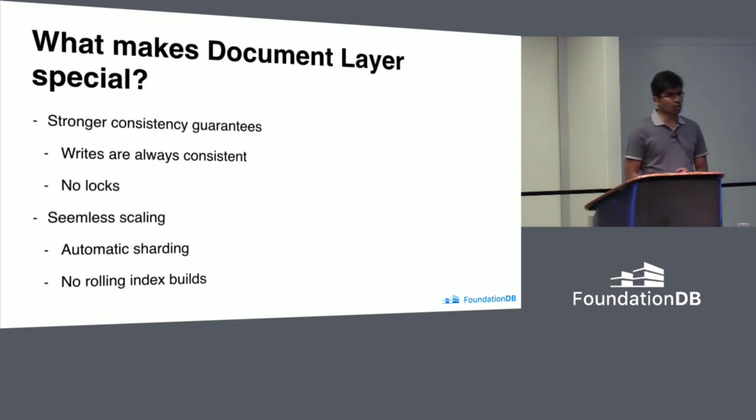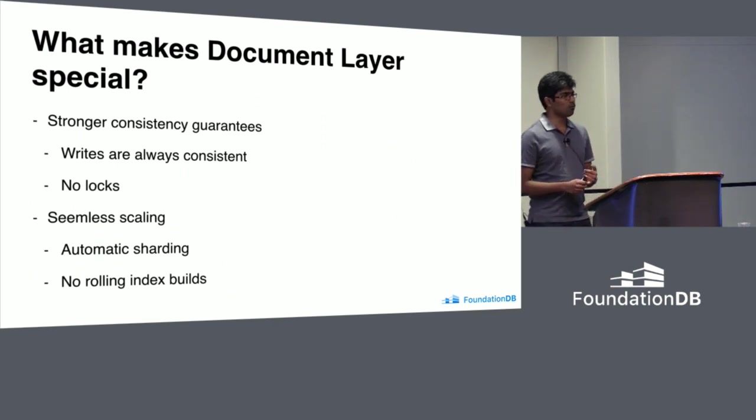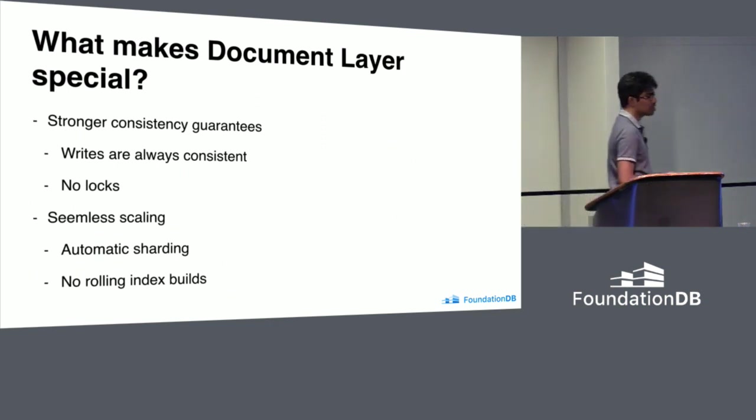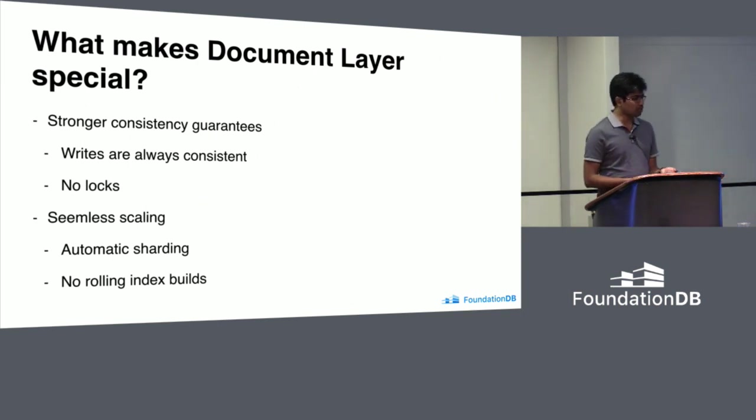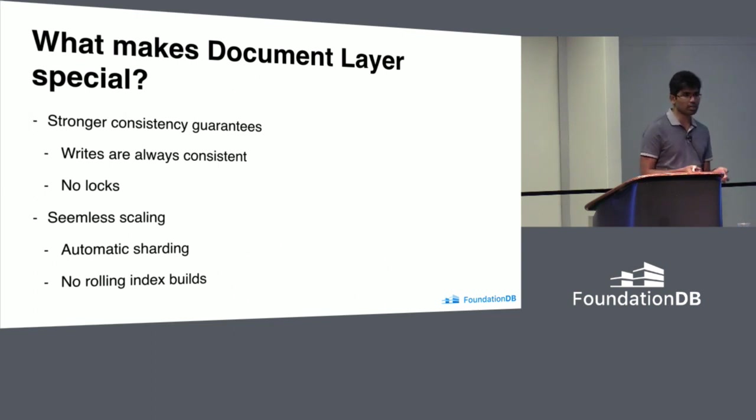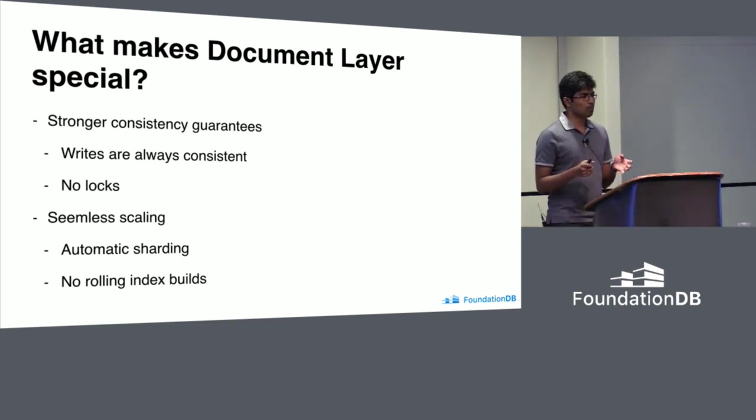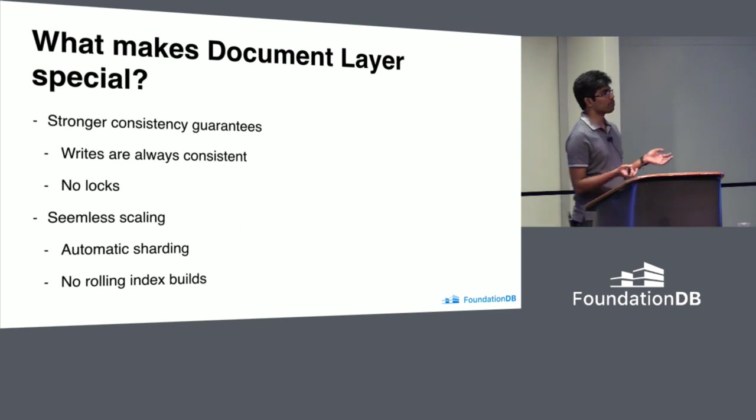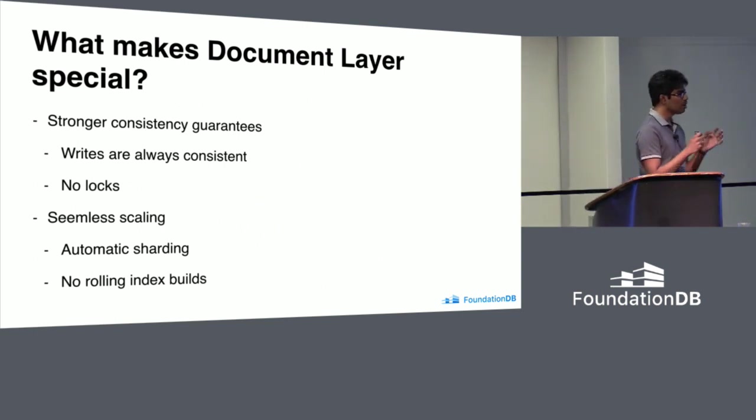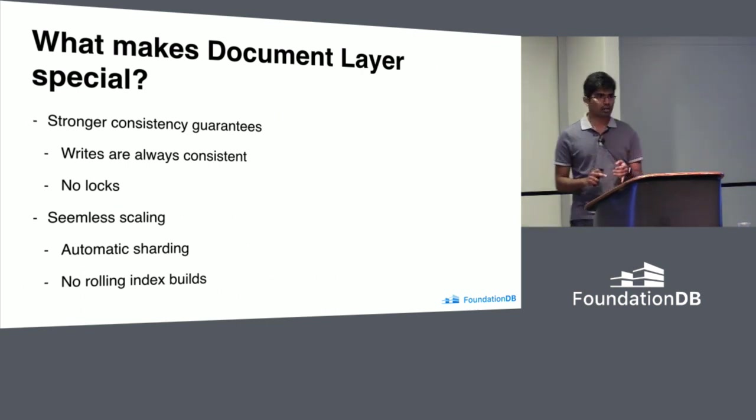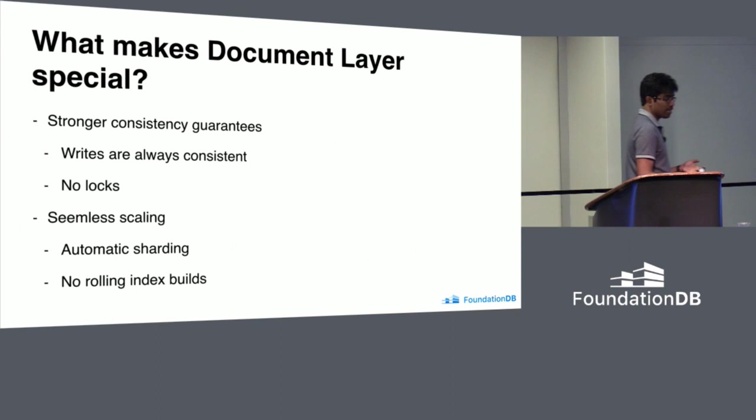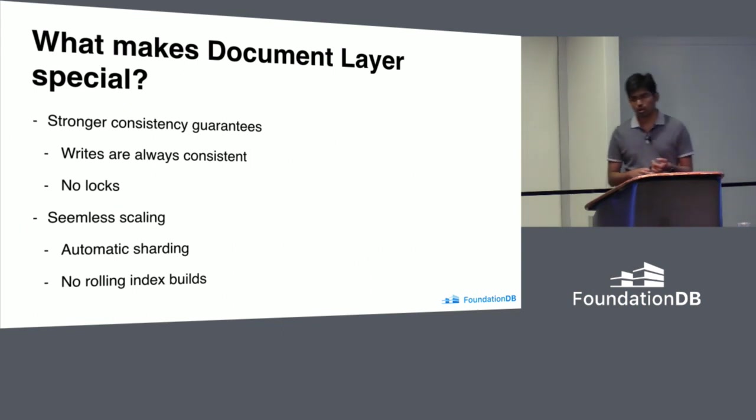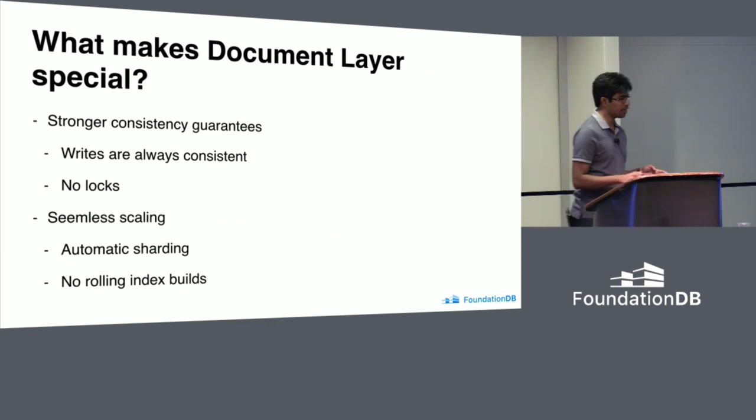What makes document layer very special? We keep hearing since morning, anything to do with FoundationDB starts with strong consistency guarantees. Document layer just inherits that. The consistency, it has very strong consistency guarantees. And it happens seamlessly. Application doesn't have to specify what kind of read concern, read preference, write concern, or consistency level. They don't have to carefully manufacture all that. It is always consistent. It is given out of the box. There are no locks. It is optimistic concurrency control. And there are no database logs at all. It is completely log free.